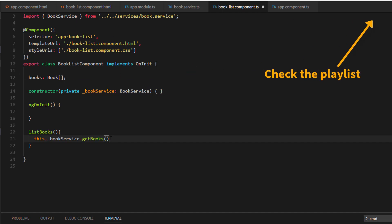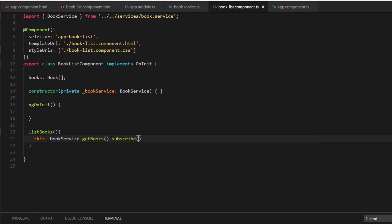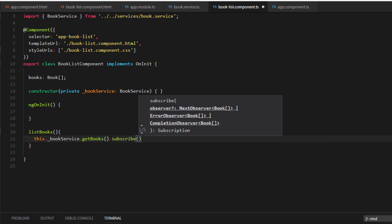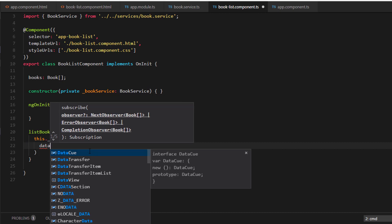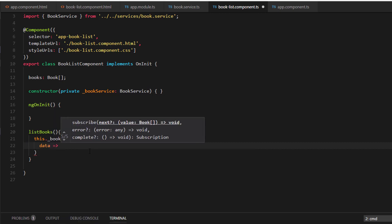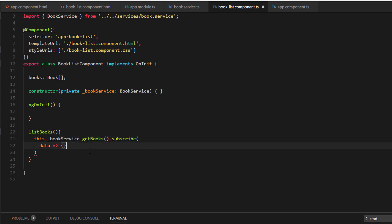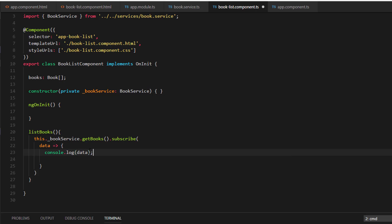So let's subscribe to it. Once we subscribe to the observable, we will get a response and that response will be a callback function. I'm going to call that response as data. We will make use of arrow function. First let's actually display the data in the console. Console dot log. Let's print the data. Let's save this.